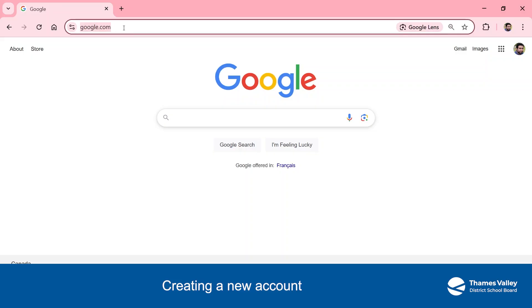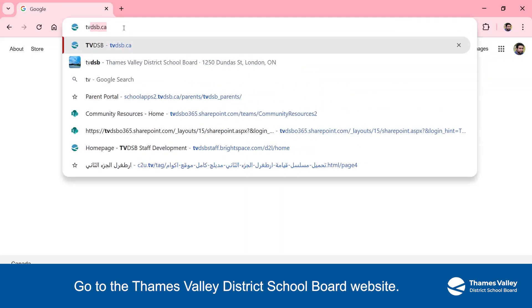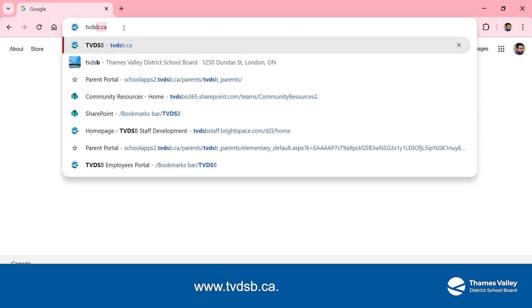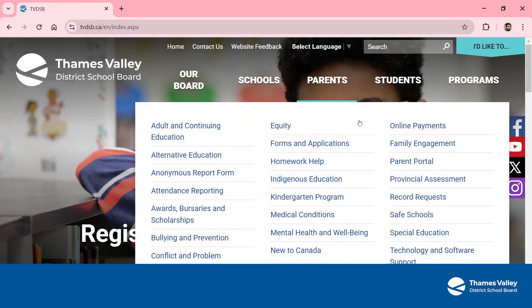Creating a new account. Go to the Thames Valley District School Board website, www.tvdsb.ca.